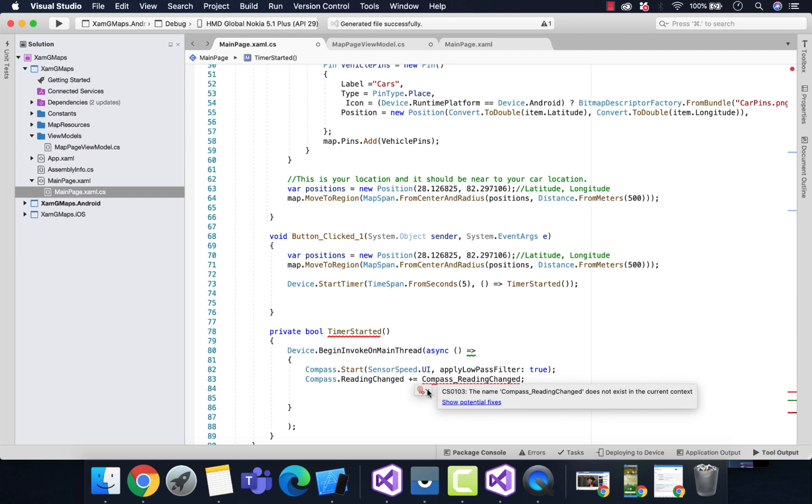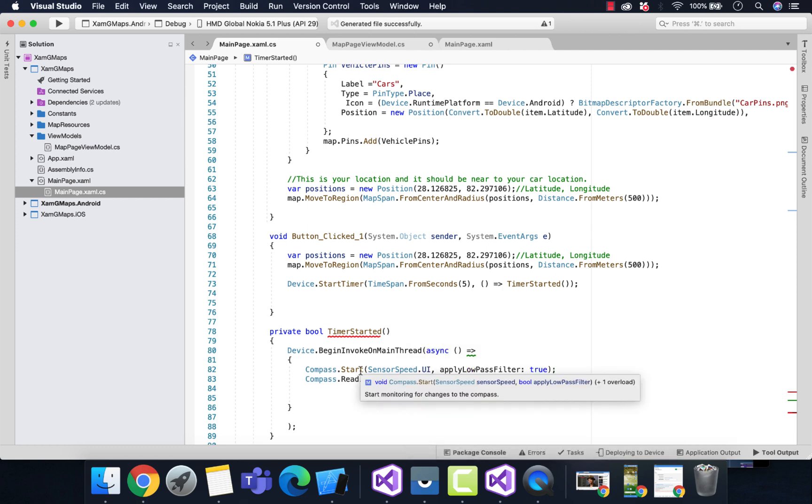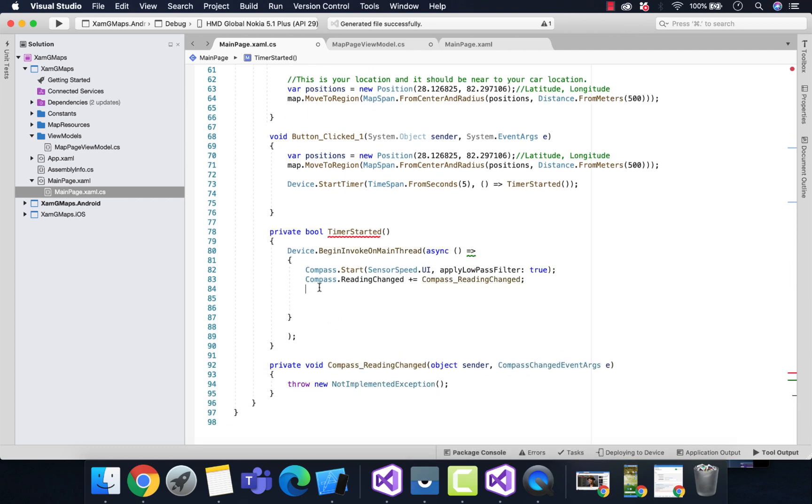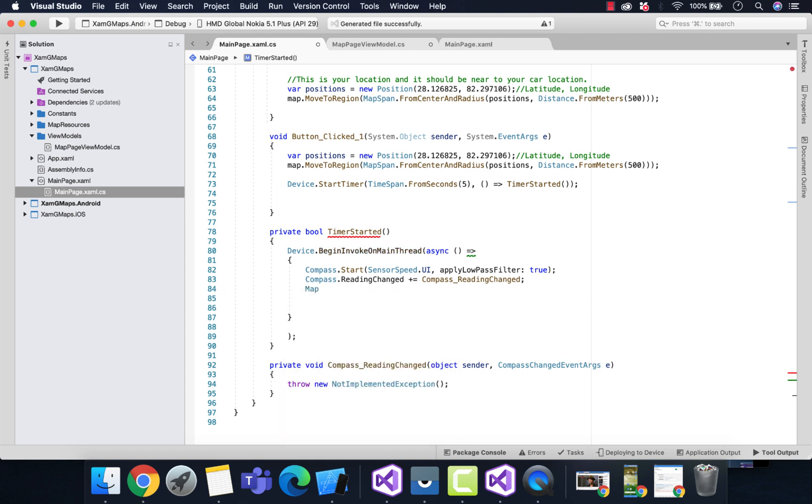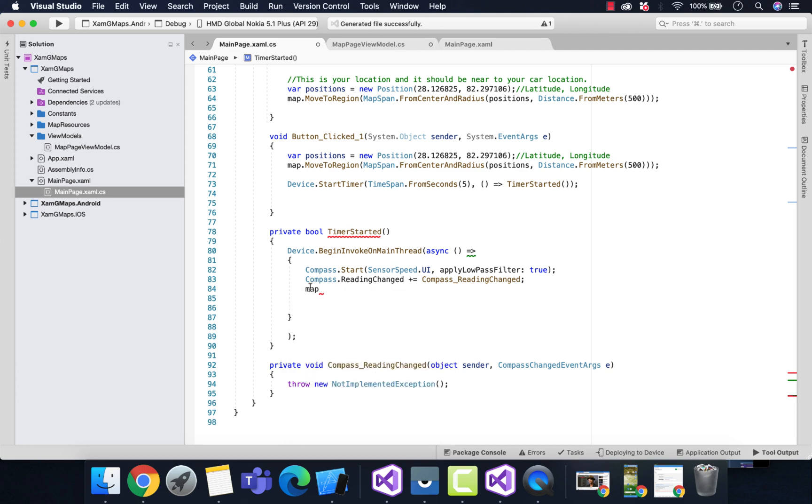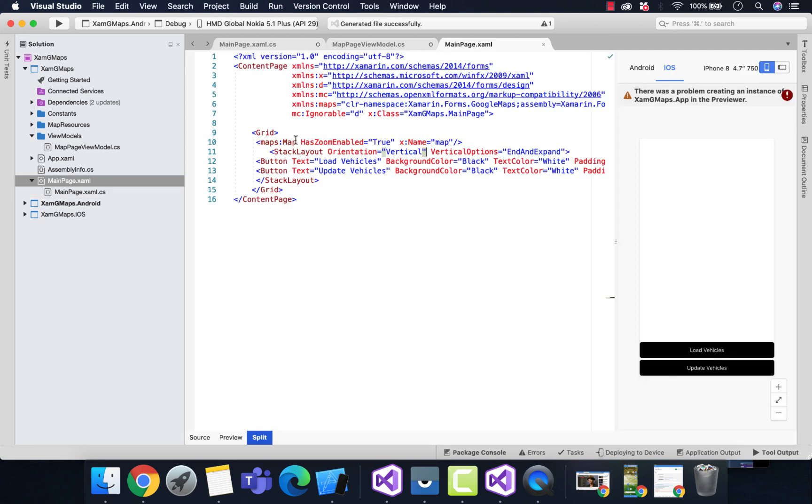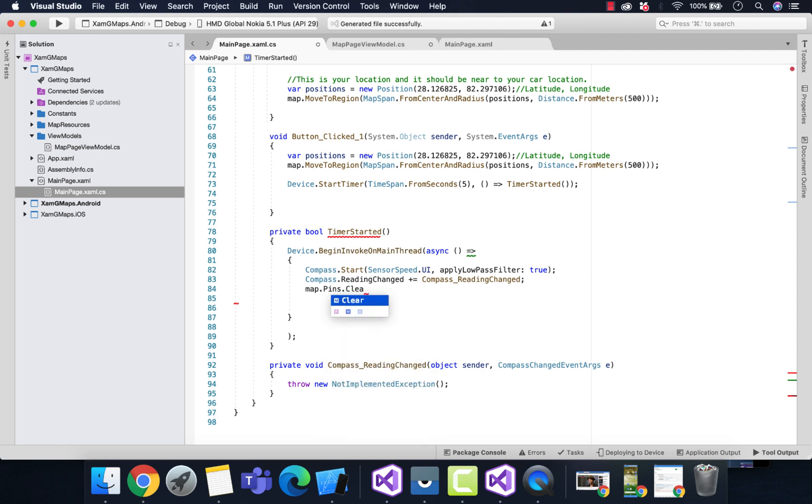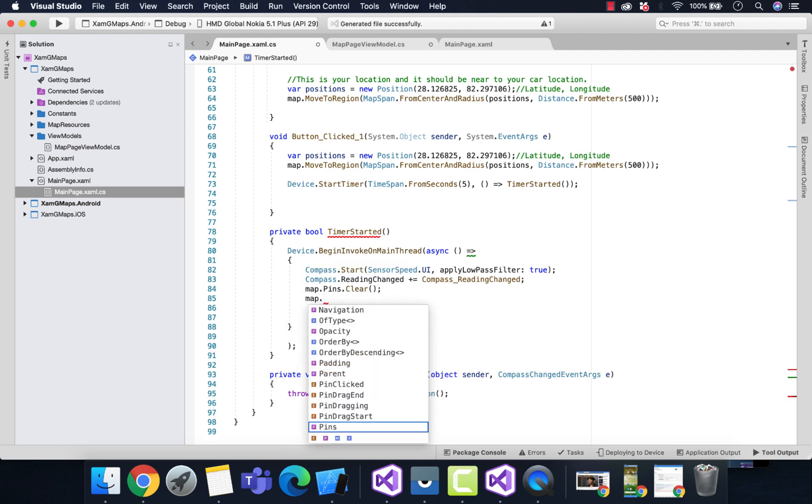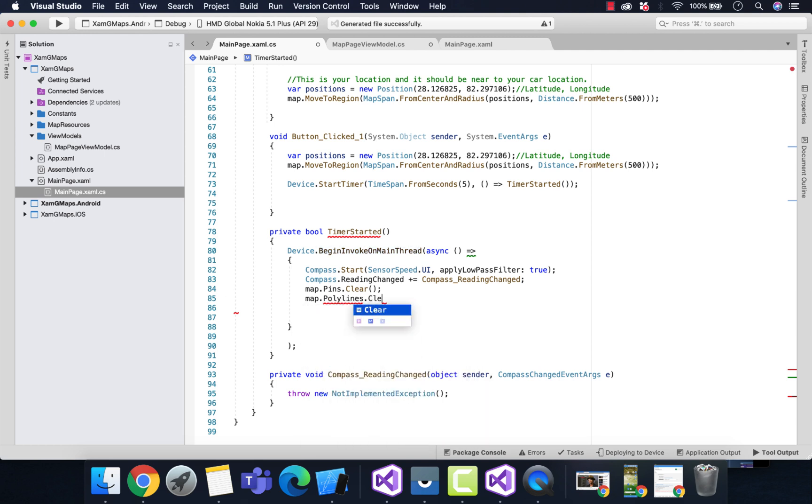Our next work is to clear all the map pins as well as polylines at first, then regenerate a new fresh map. This is the map that we'll be using. Let's clear our map.Pins, then polylines too, so that we'll be creating a fresh new UI for our maps.